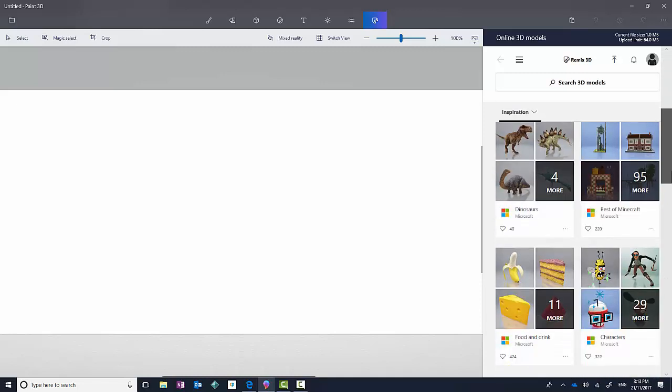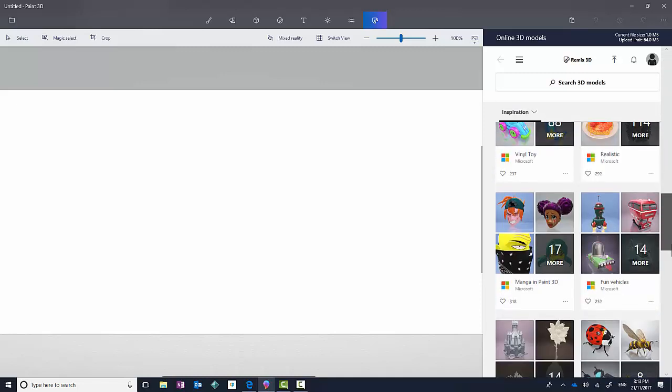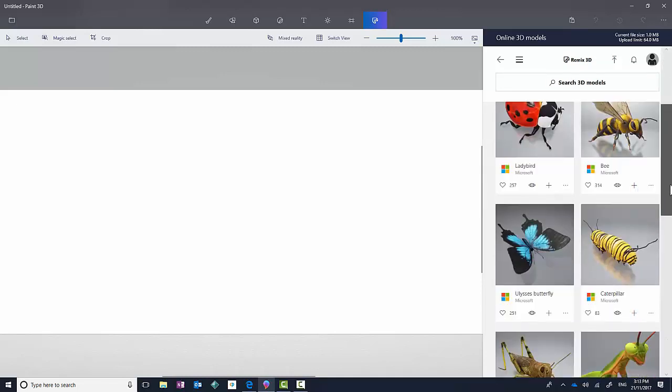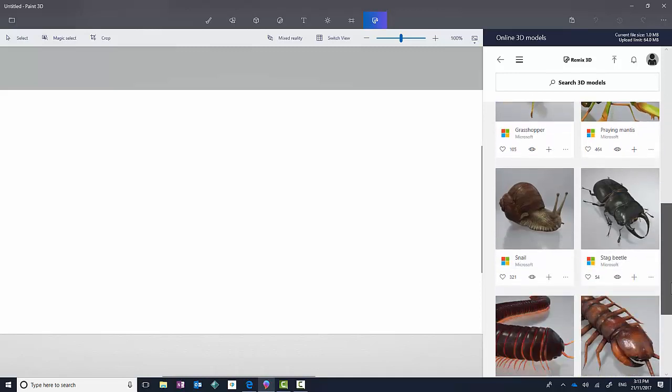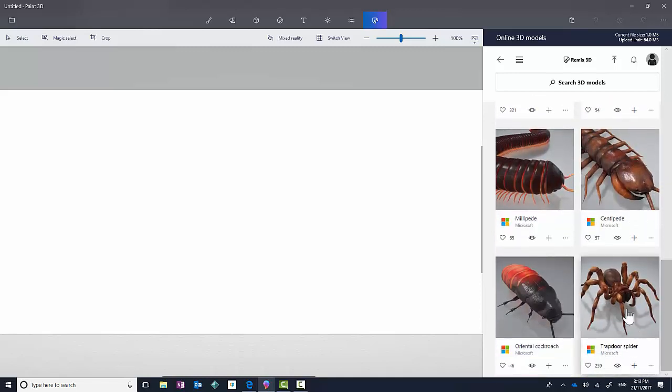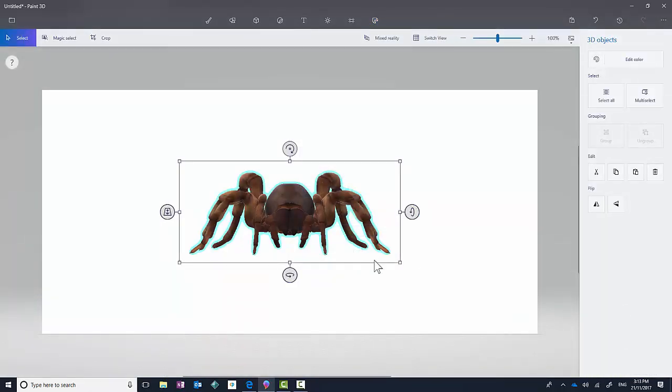So I'm going to scroll down to the 3D models and select the Bugs category, and I will select, let's go for a trapdoor spider. So it inserts that onto my screen.